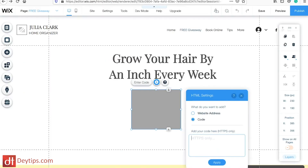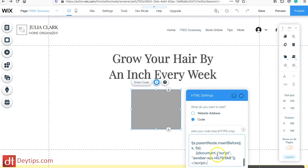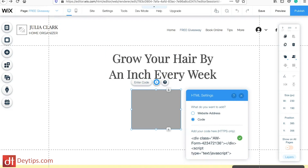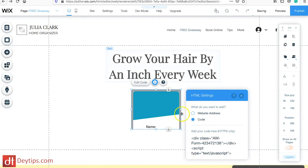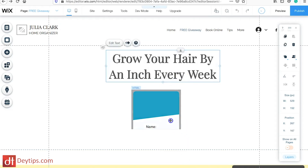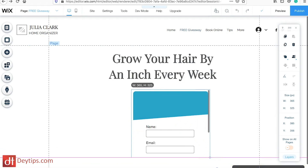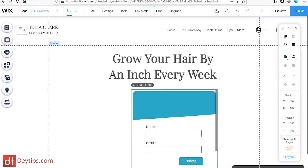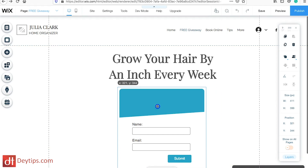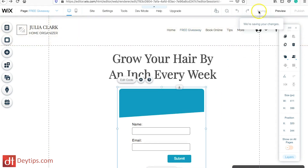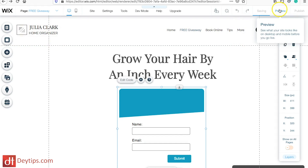You can paste this script into the Enter Code section and apply it, and as you can see it now actually embeds the form directly onto your website itself. You don't have to send visitors off to an external web page — it just embeds the form for you. Then you can preview this.